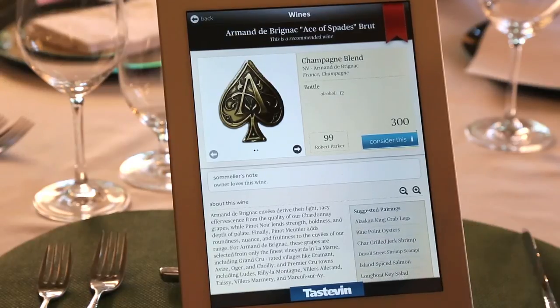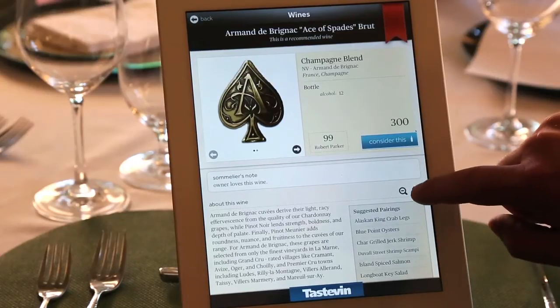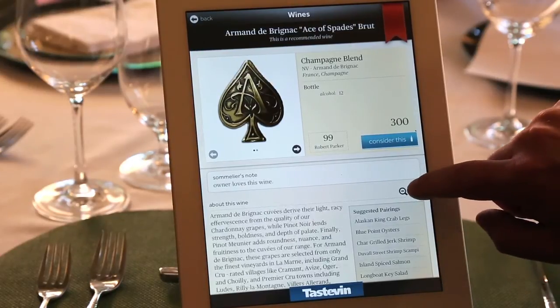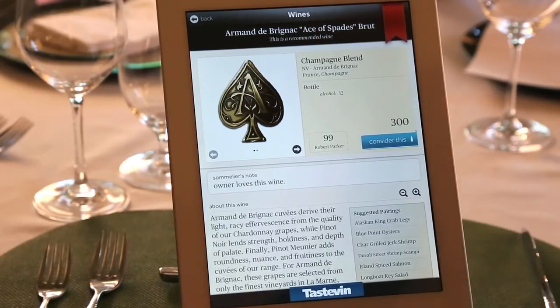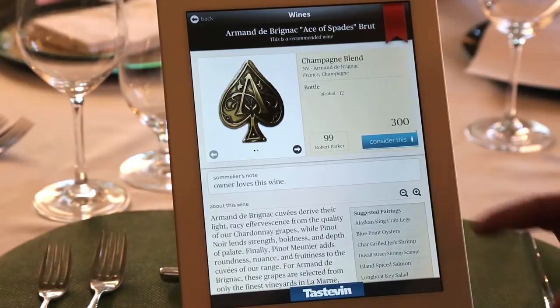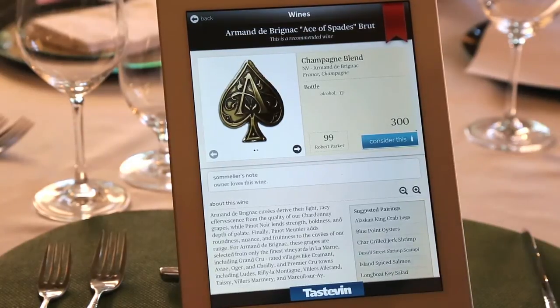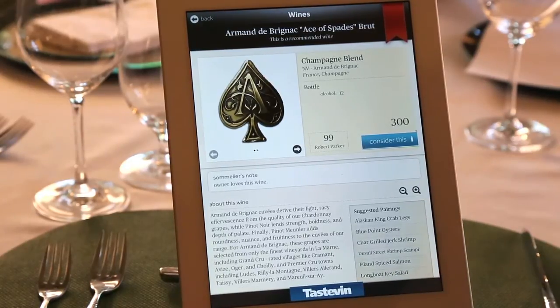We also have the ability to do suggested pairings — I'll show you that more specifically when we get into the menu portion. We can expand the font for diners who have viewing difficulties, and lower it back down.